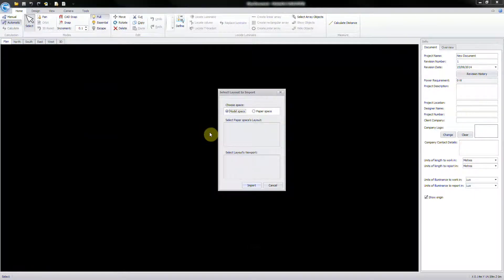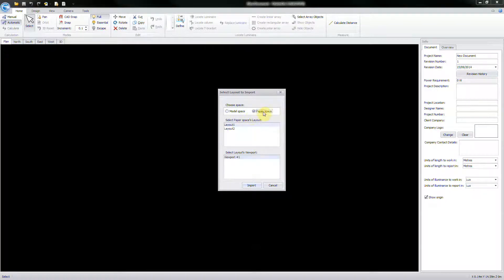When opening a CAD drawing, you can choose to import from either the model space or the paper space depending on the location of the target layout.